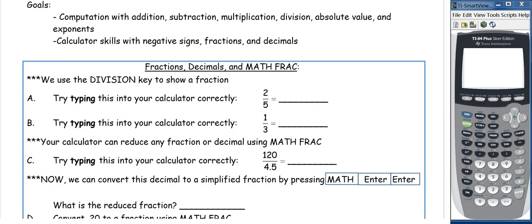This video is about computation with addition, subtraction, multiplication, division, absolute value, and exponents. It's also about calculator skills with negative signs, fractions, and decimals.